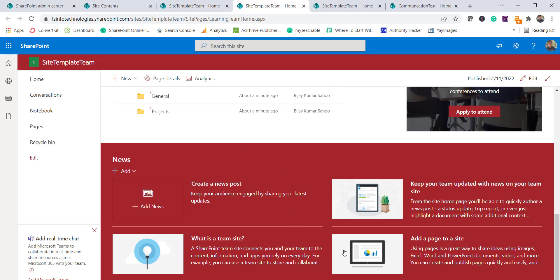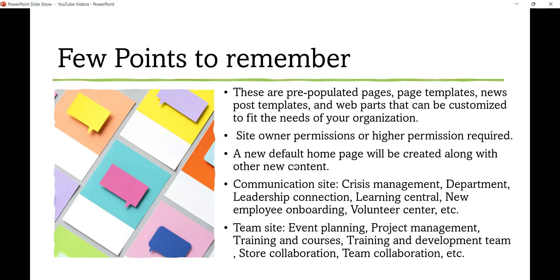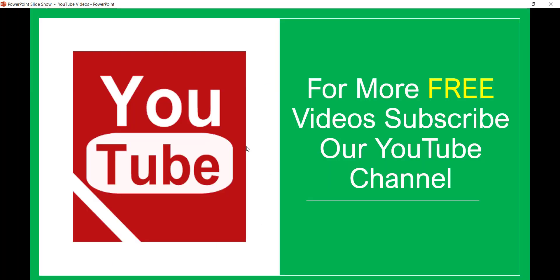I thought I would explain this so you get an idea of how these default site templates can be used in your team site and communication site. If you want similar videos, subscribe to our YouTube channel — there are lots of videos on SharePoint, Office 365, Teams, Power Platform, and SPFx. Thank you and have a nice day.